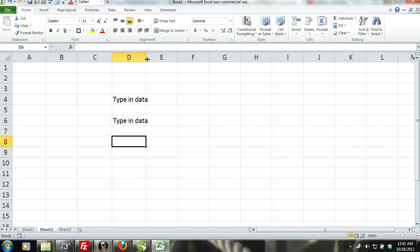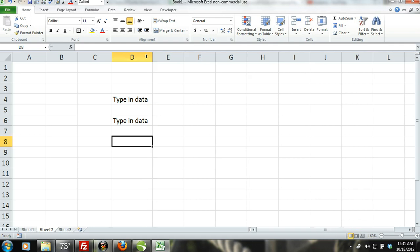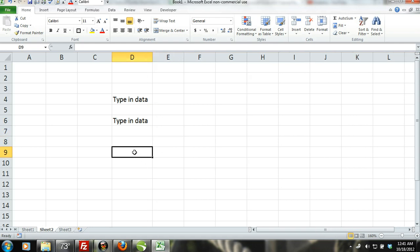When you enter numeric values into a cell, you can also include decimal points, currency symbols, plus and minus signs and commas. If you enclose a numeric value in parentheses, Excel will convert it into a negative number.